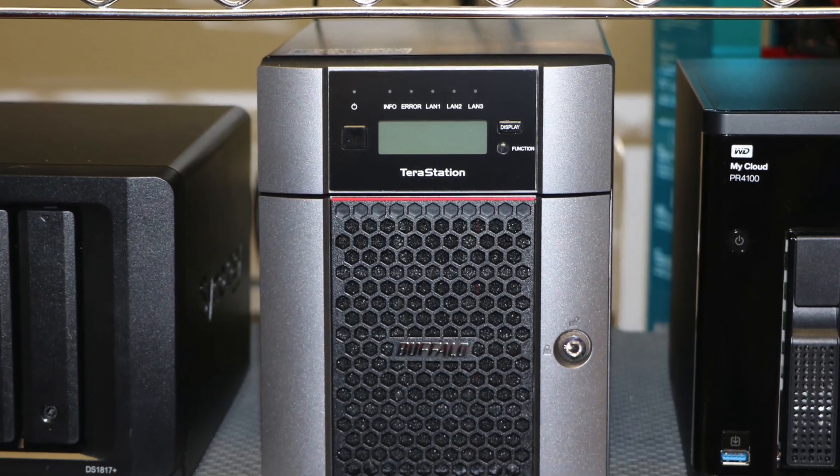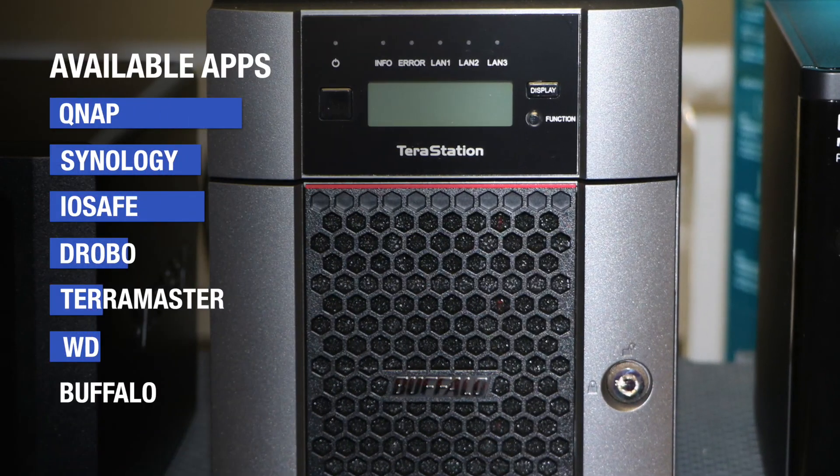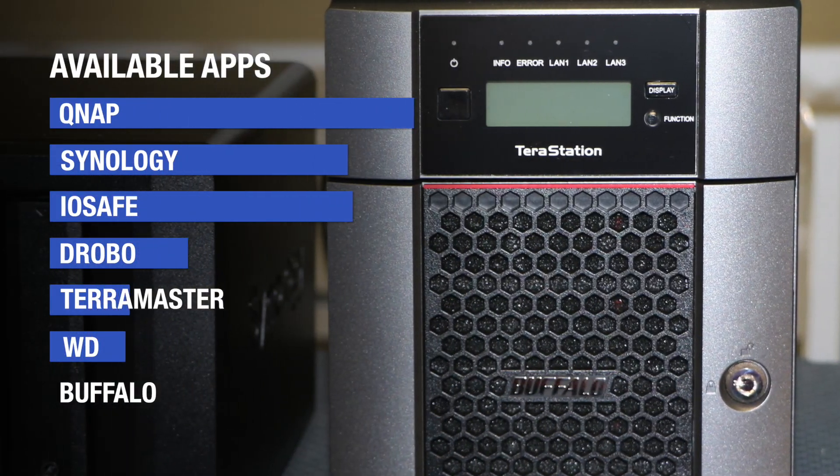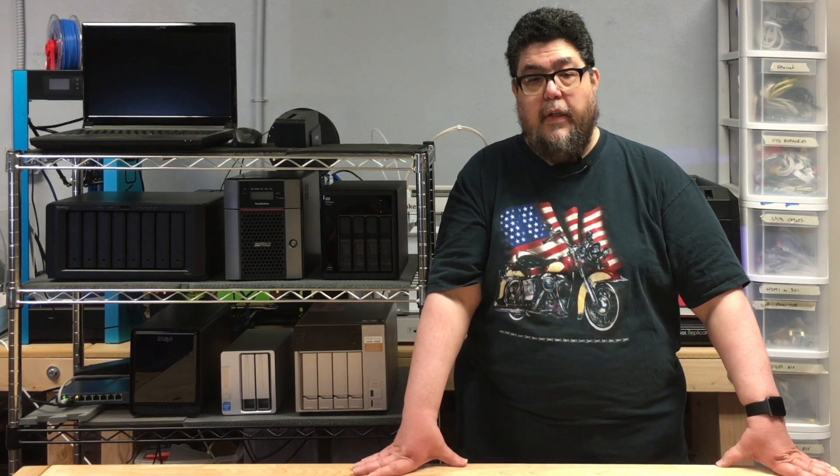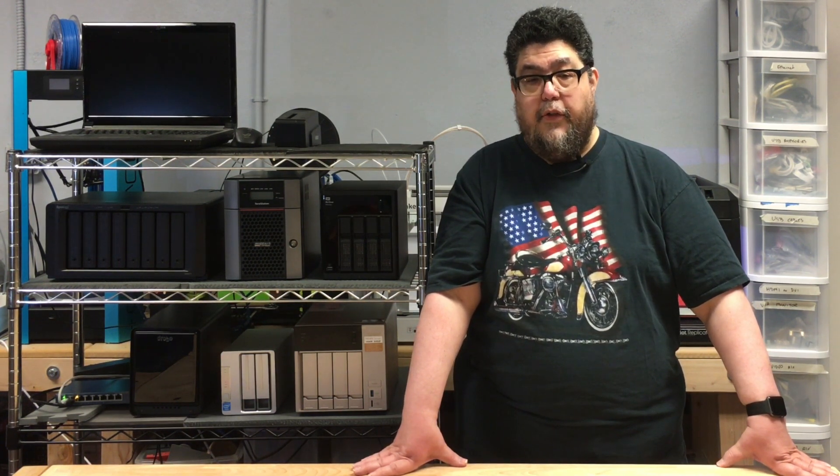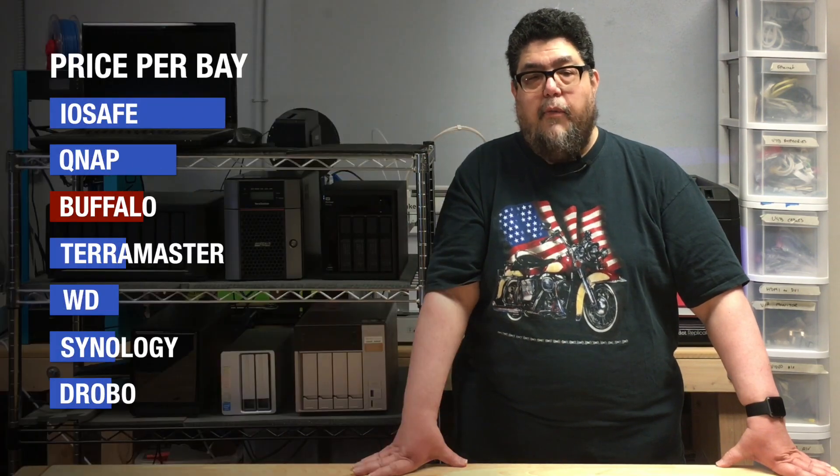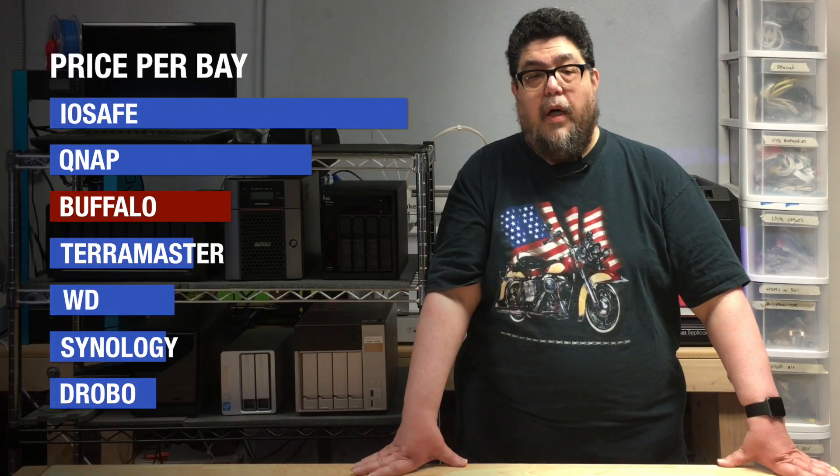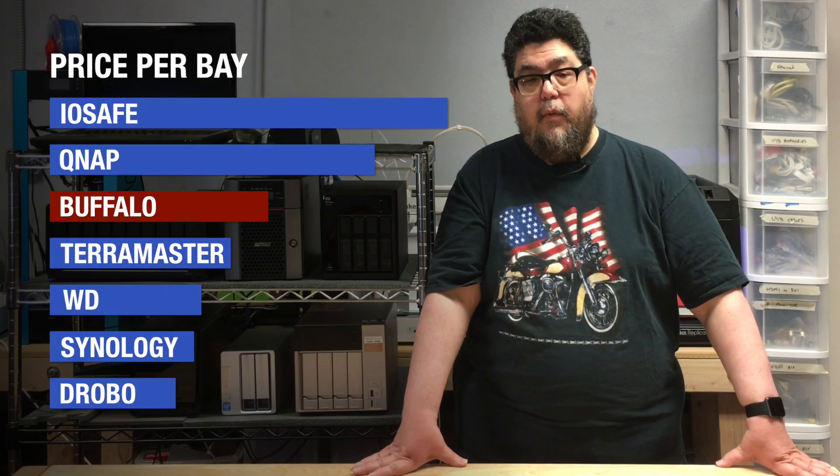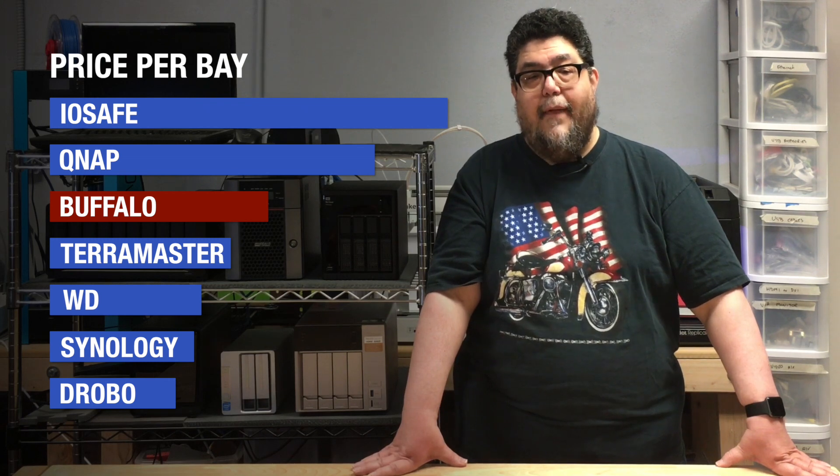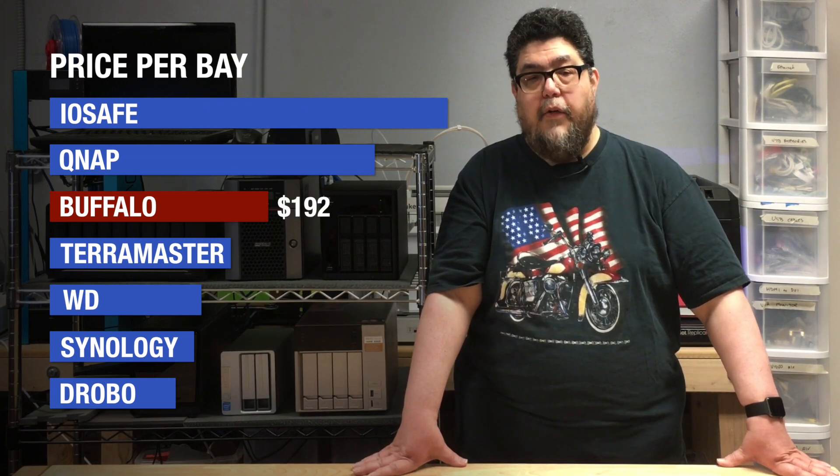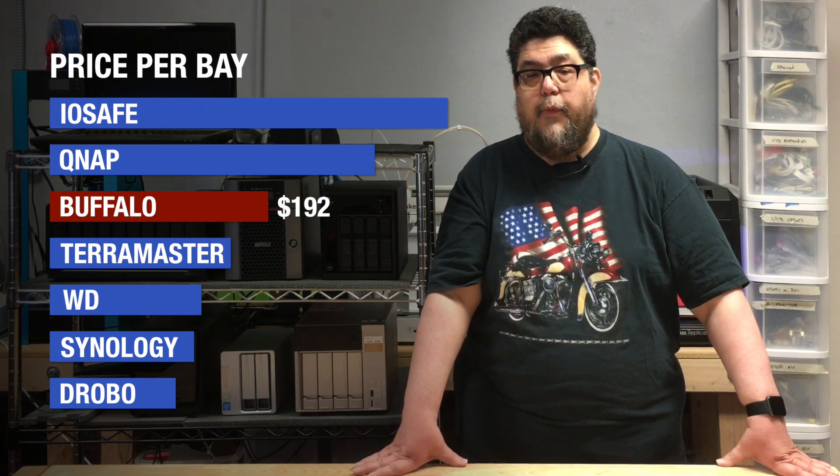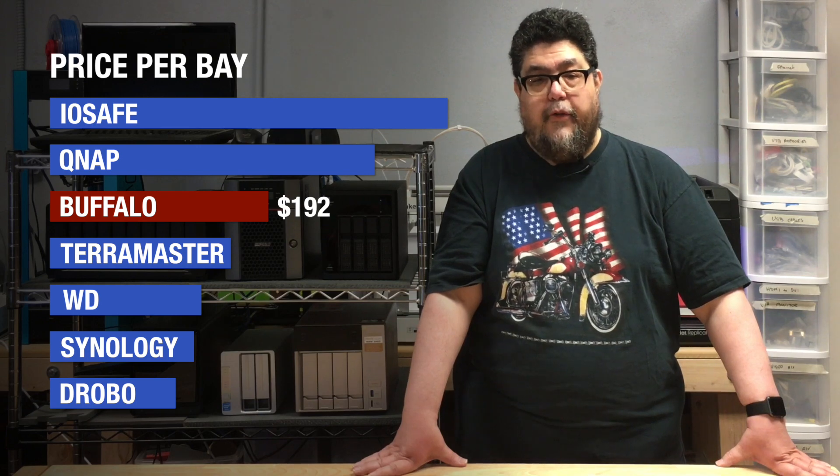Other than some sort of malware scanner, this box has no add-on apps at all. None. Buffalo doesn't sell a bare system. It's always sold with drives included. So I found it a bit difficult to determine price per bay. I wound up factoring in the price of the exact drives provided, removing them from the list price, and then coming up with $192 as Buffalo's price per bay. That's the third most expensive of our set.